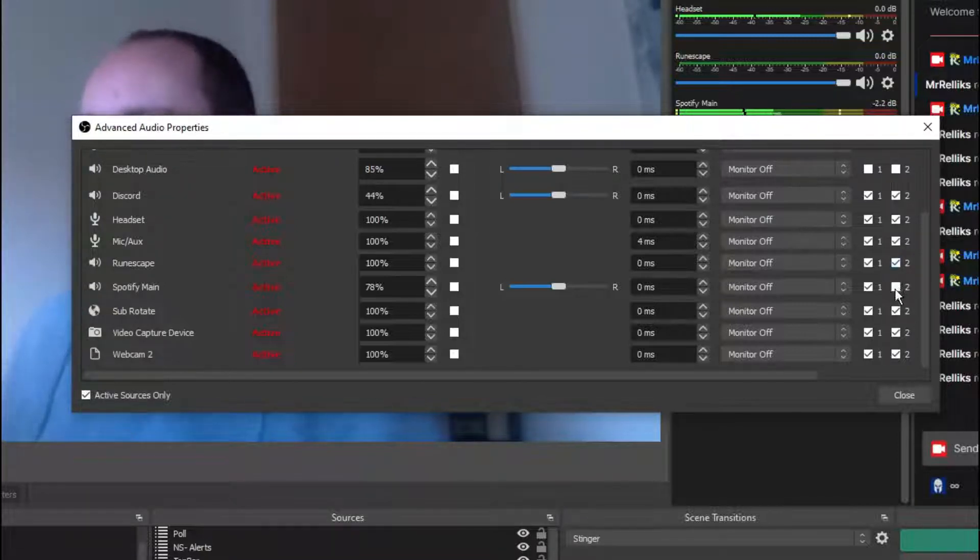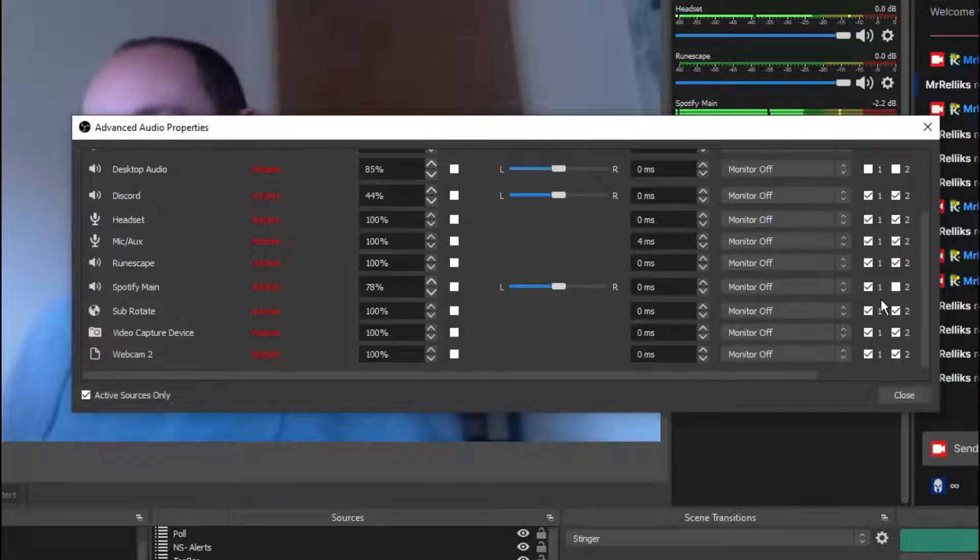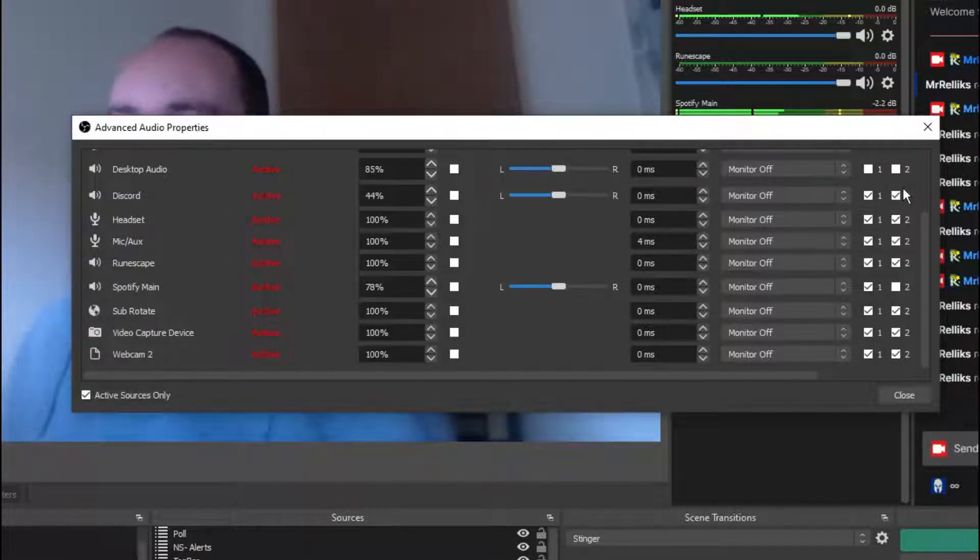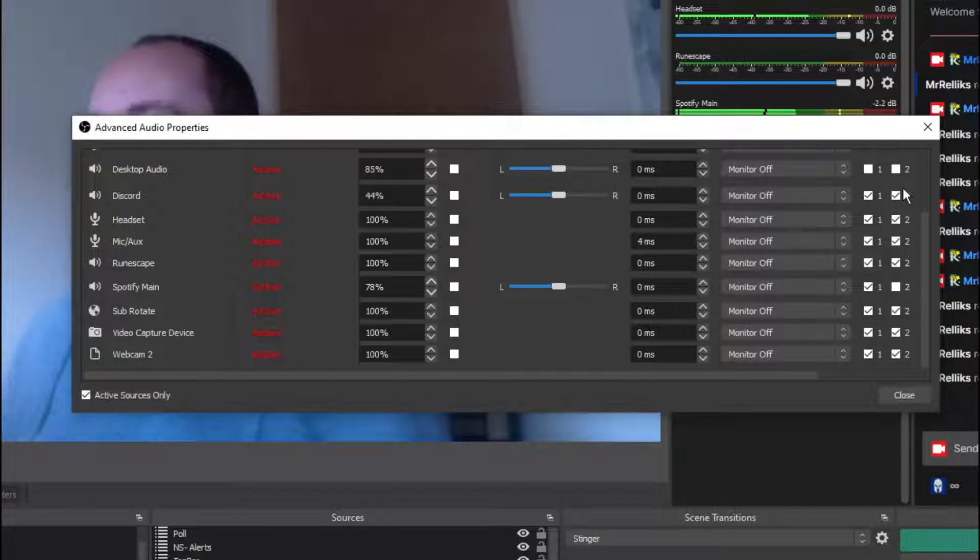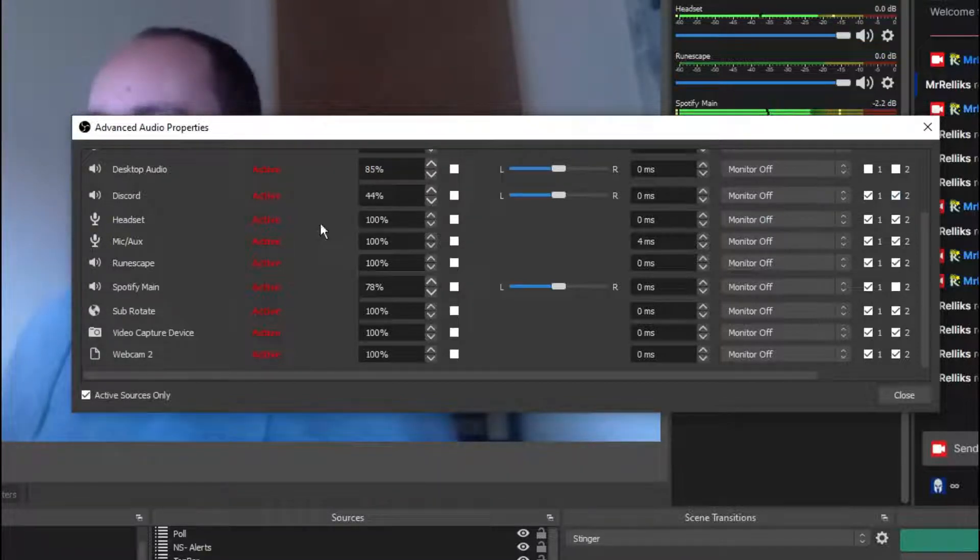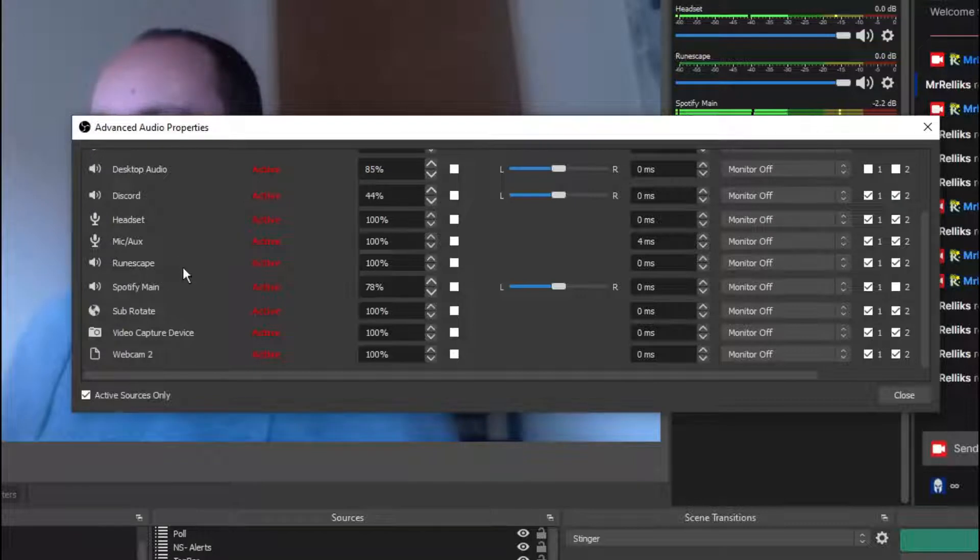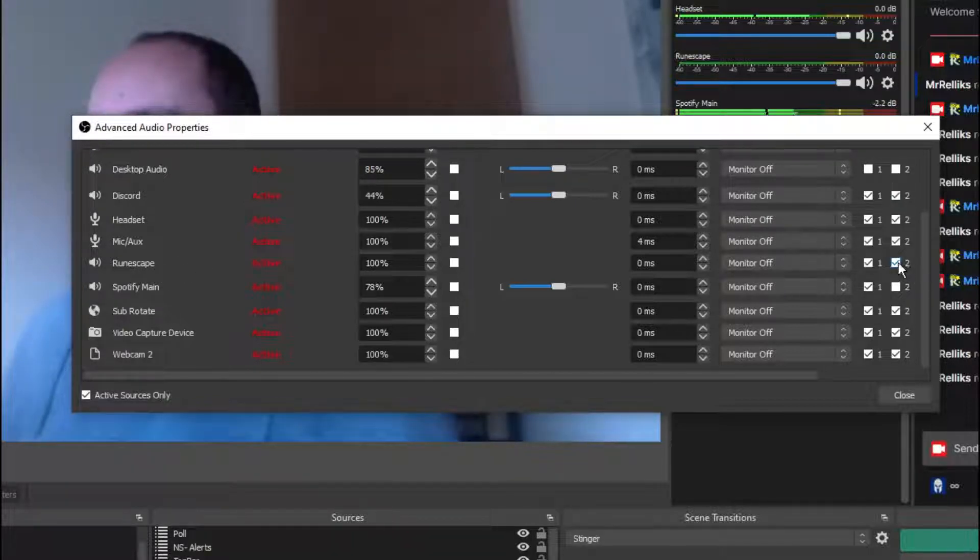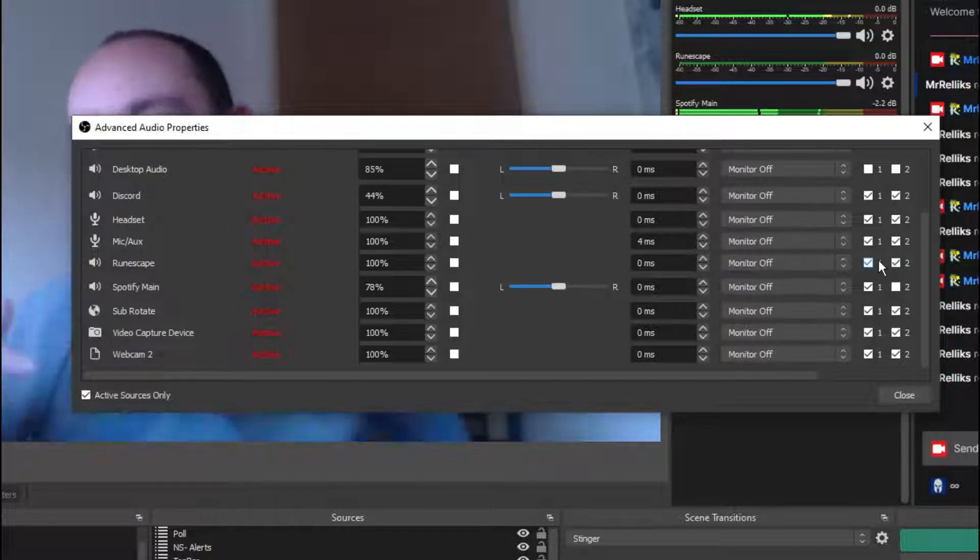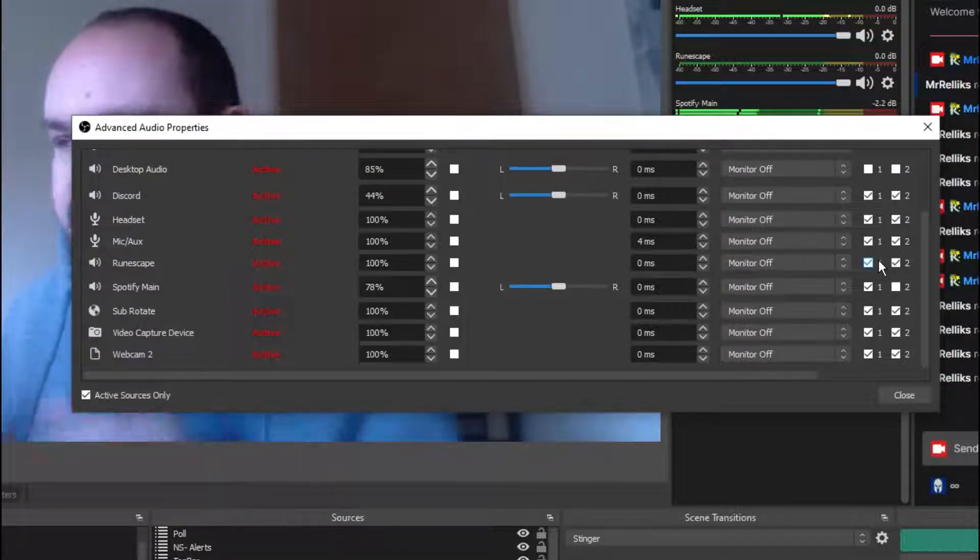Now, you can do this with more than just one track. It doesn't have to be just music. It can be your Discord chat, for example. Maybe you don't want your friends to appear on the VOD, so you turn that off. Maybe you don't want the game to appear, so you can turn that off. You can do it with any source. It doesn't matter.